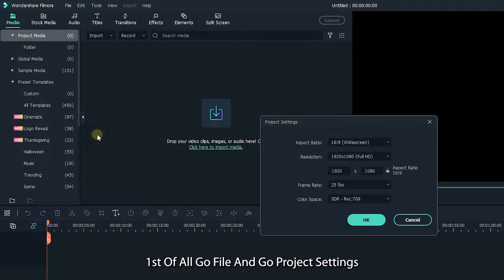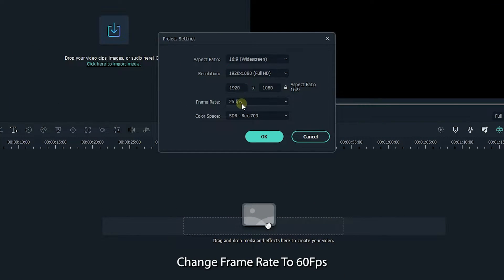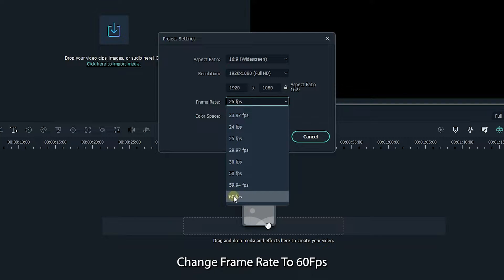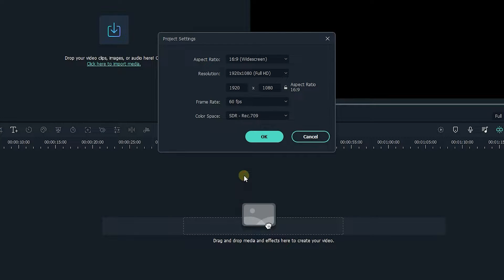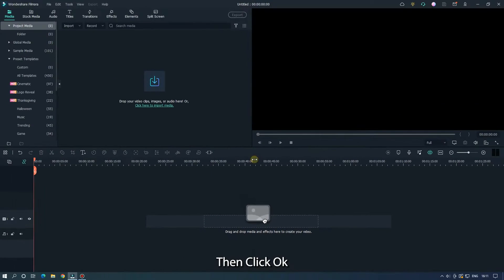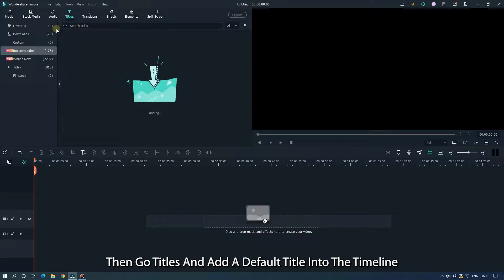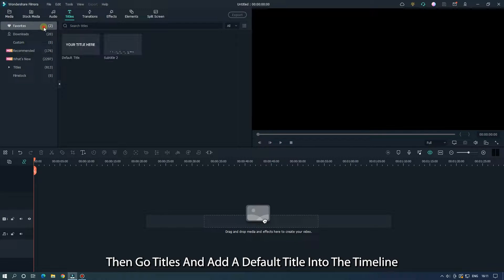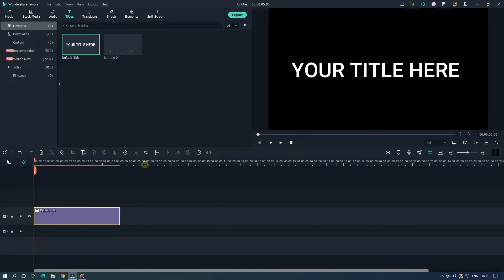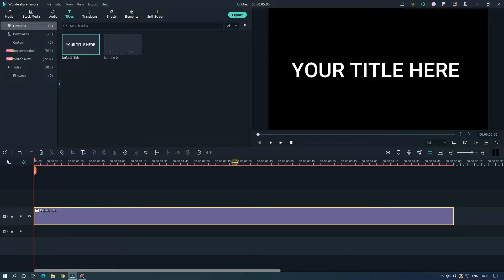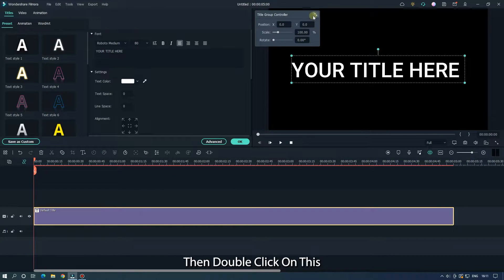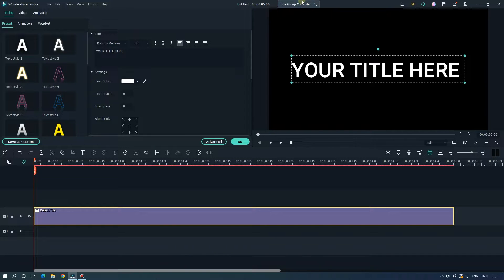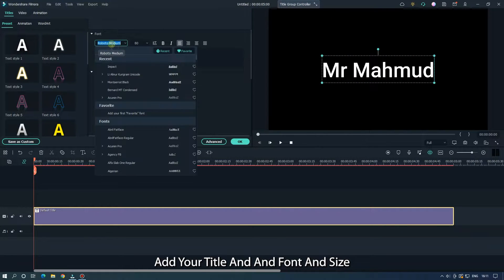Go to File and then Project Settings, then change the frame rate to 60fps for better animation, then click OK. Then go to Titles and add a default title into the timeline, then double click on it to add your title text, font, and size.